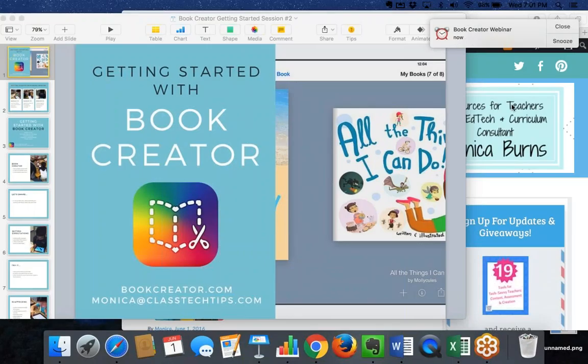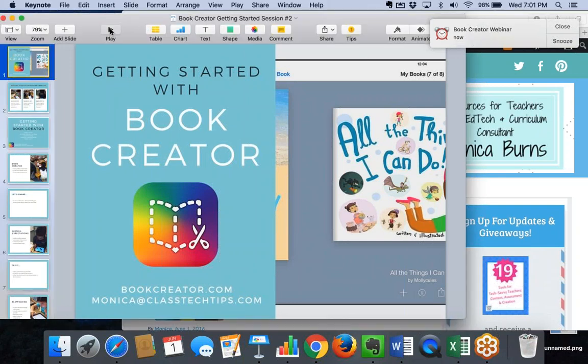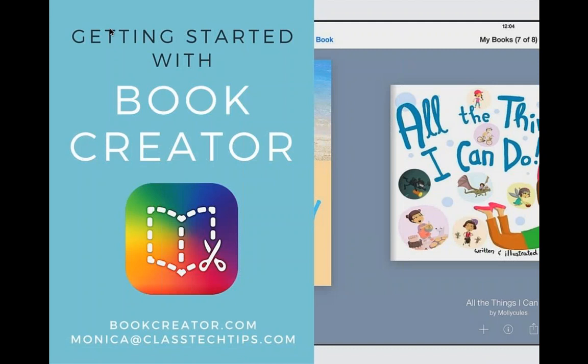Hello everyone, and welcome to session two of Getting Started with Book Creator. I'm very excited to be here with you all. I know some of you were with us last week when we kicked off our Getting Started with Book Creator session. My name is Monica Burns. I'm a founder of ClassTechTips.com and a Book Creator ambassador, happy to be back with you for session number two.